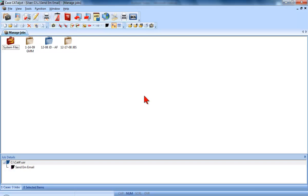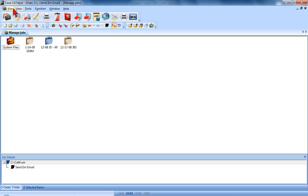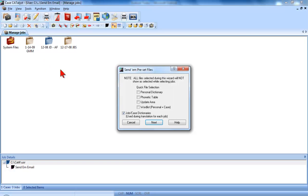Rather than remembering to select each of these files each time you want to email a job to another system, you can use the Send Em Email feature. The first time you select Send Em Email, a wizard will appear. One time only, select the files you will want to send each time you use Send Em Email. They'll remain selected for future uses.